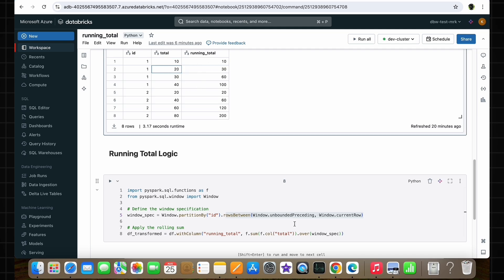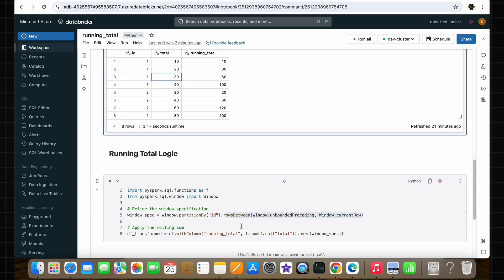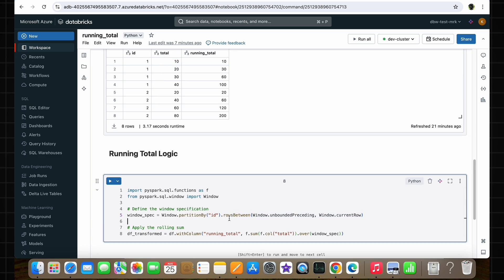For the second row, unboundedPreceding is the first row and currentRow is the second row, so the total values between these two rows are added together as the running total, which is 30. For the third row, unboundedPreceding is the first row and currentRow is the third row, so all three total values are added together giving a running total of 60. For the last row, unboundedPreceding is the first row and currentRow is the fourth row, so all total values are added together giving 100. The rows_between function specifies performing the sum between the first row and the current row in a window partition, and this also applies to the second partition based on the ID column.